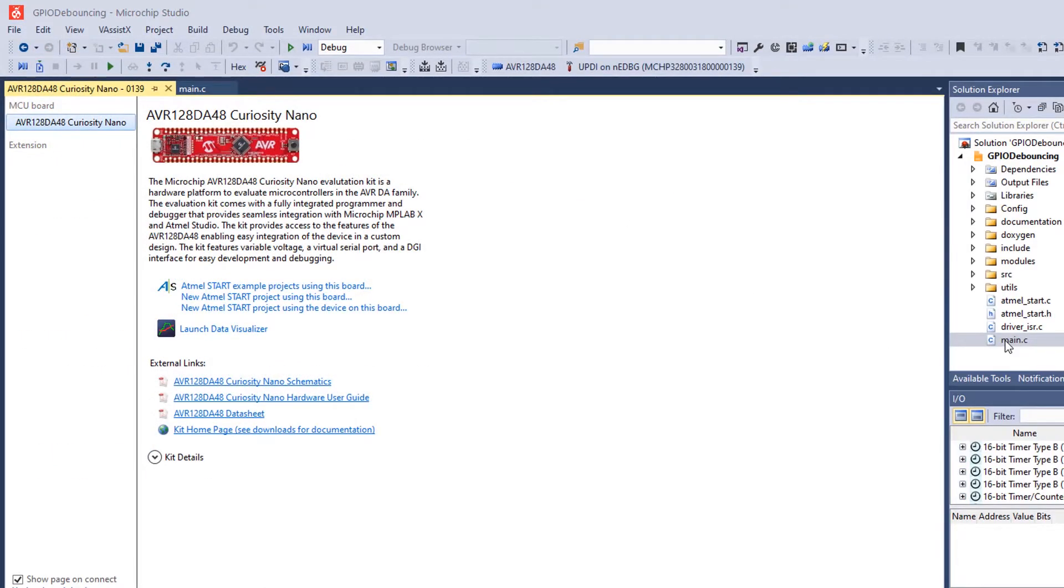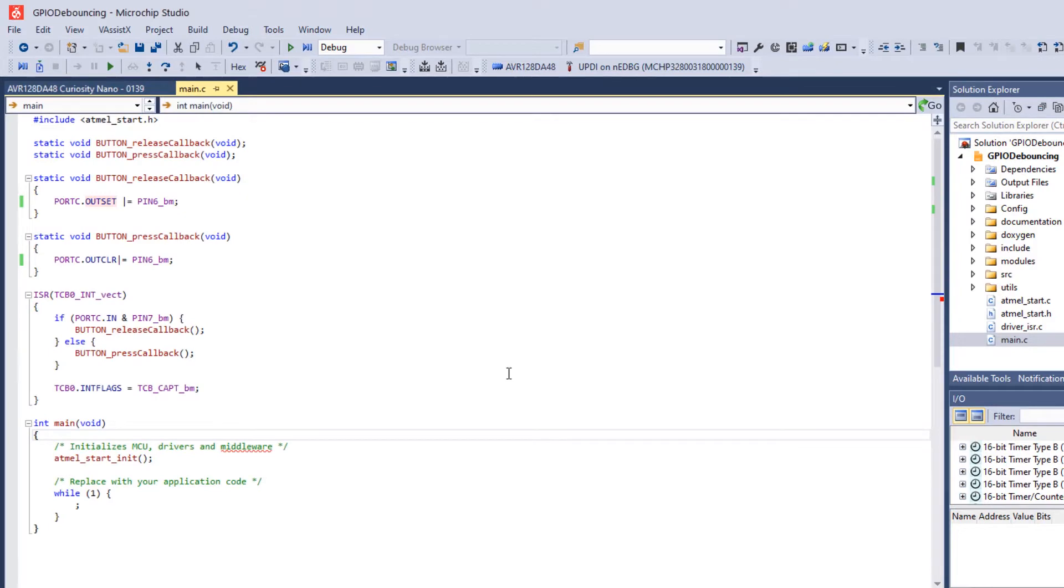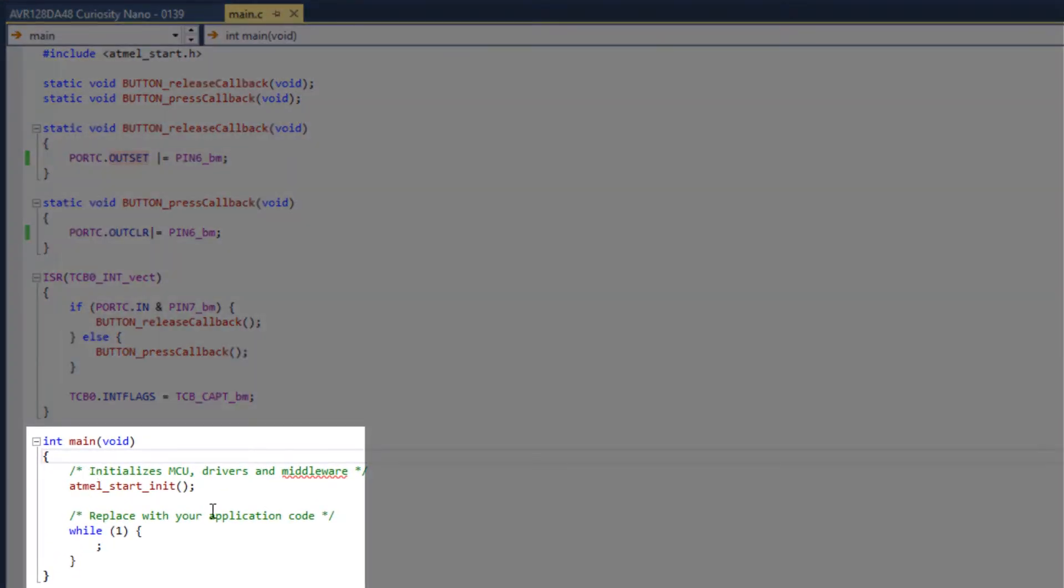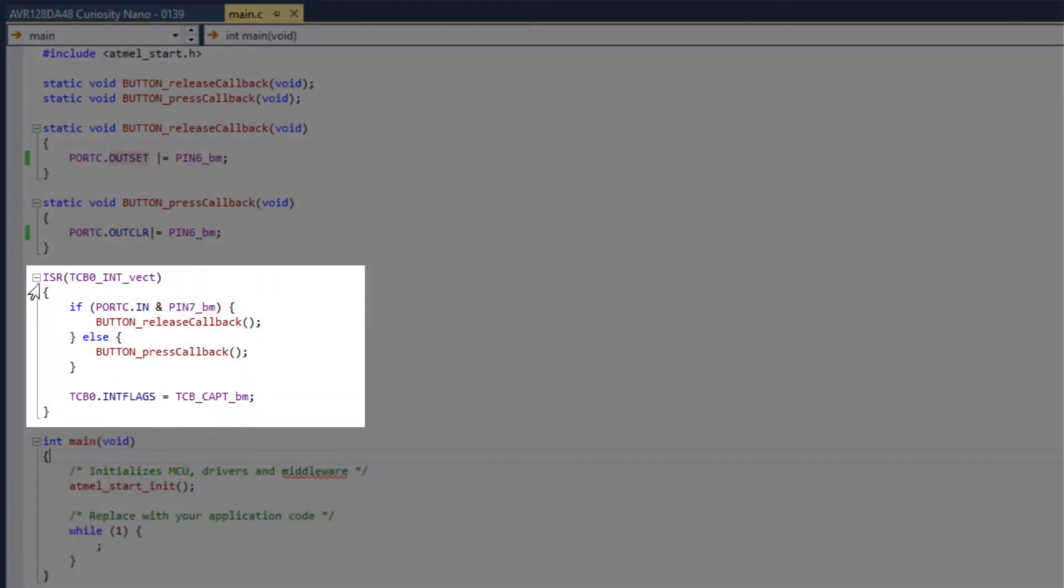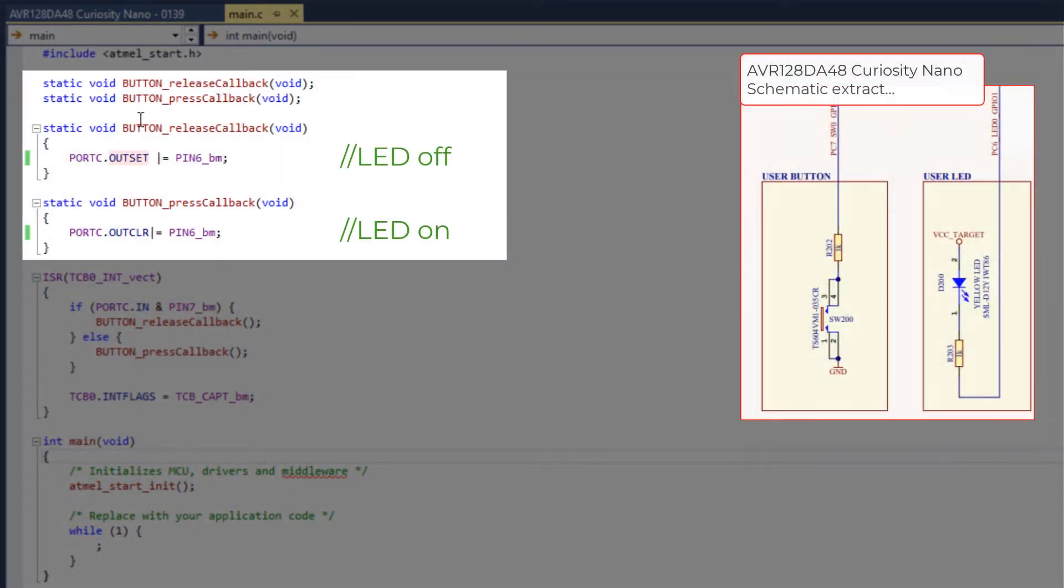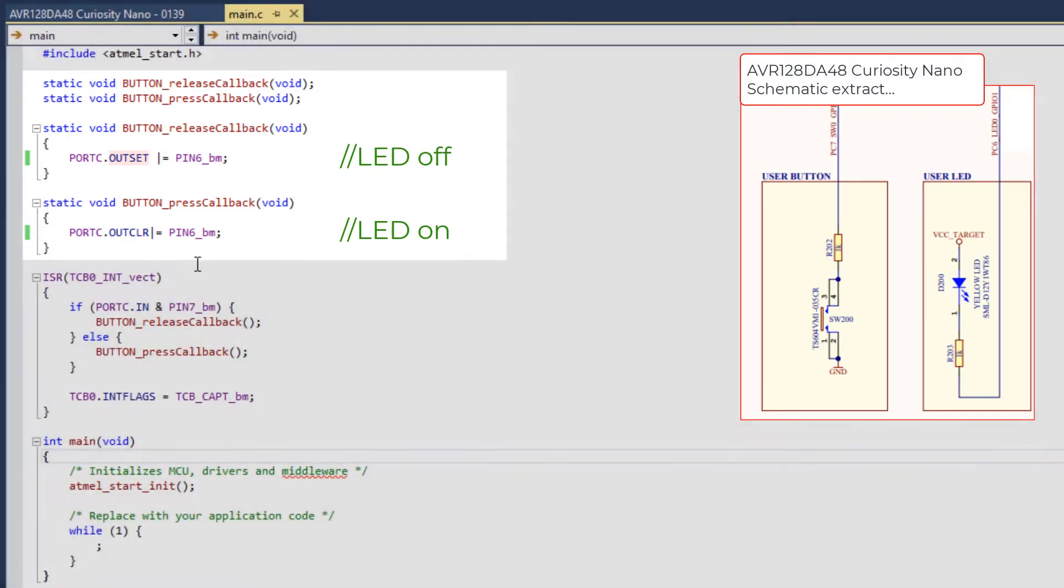Opening main, we can see that there's some initialization code with Start. There's an interrupt service routine to handle the button release or press, and you can see that some simple callback functions have been created to handle those events.